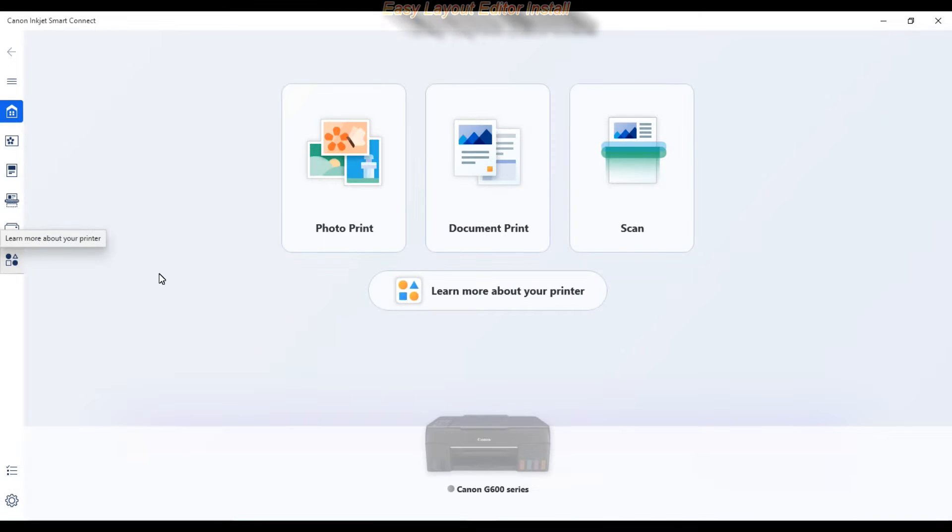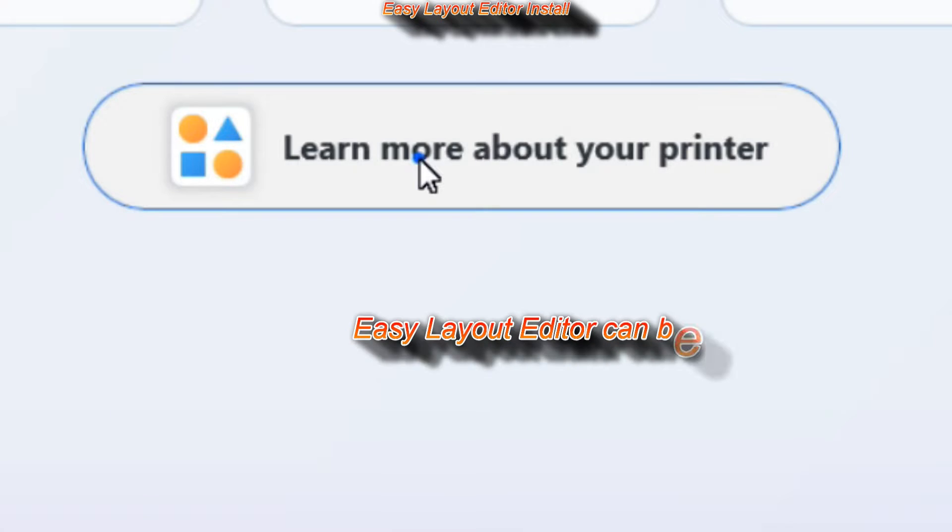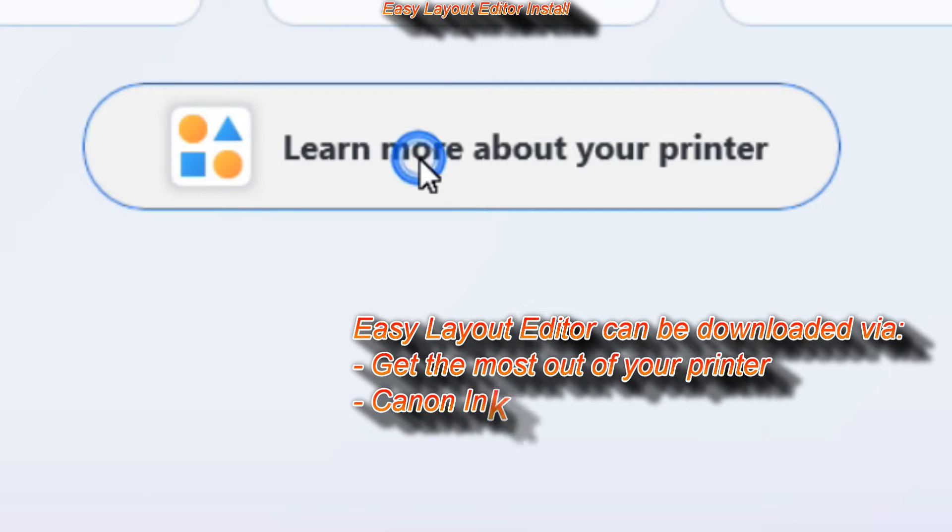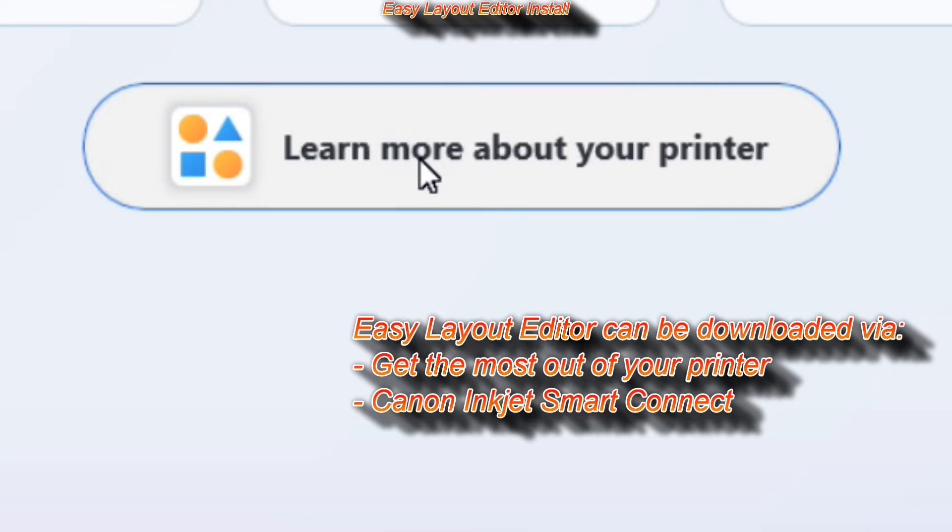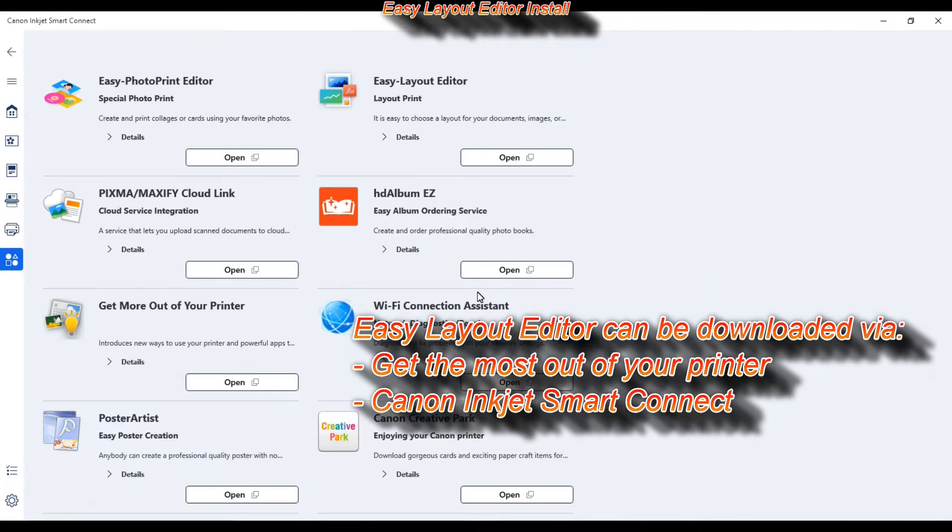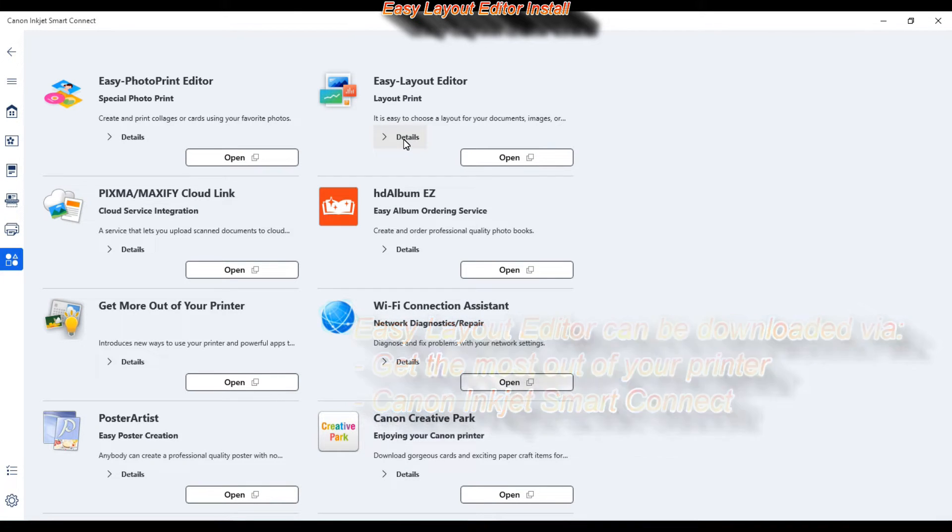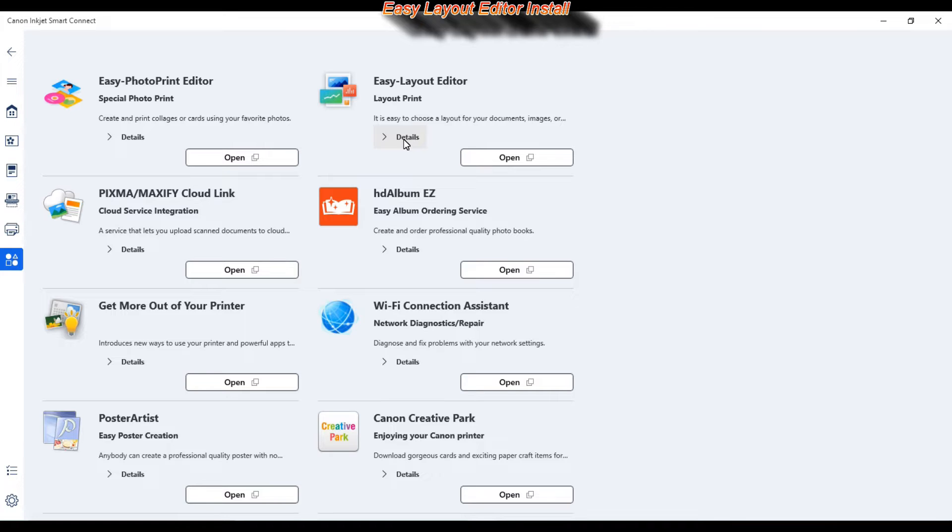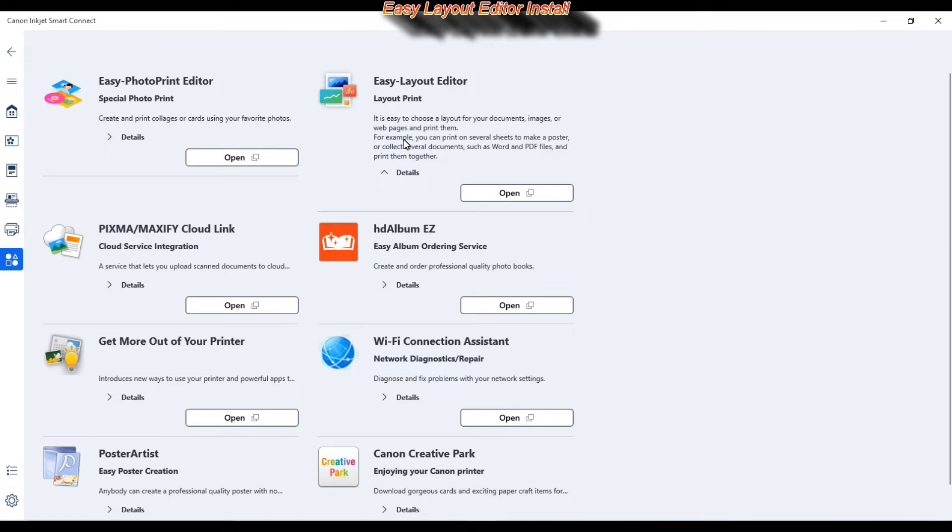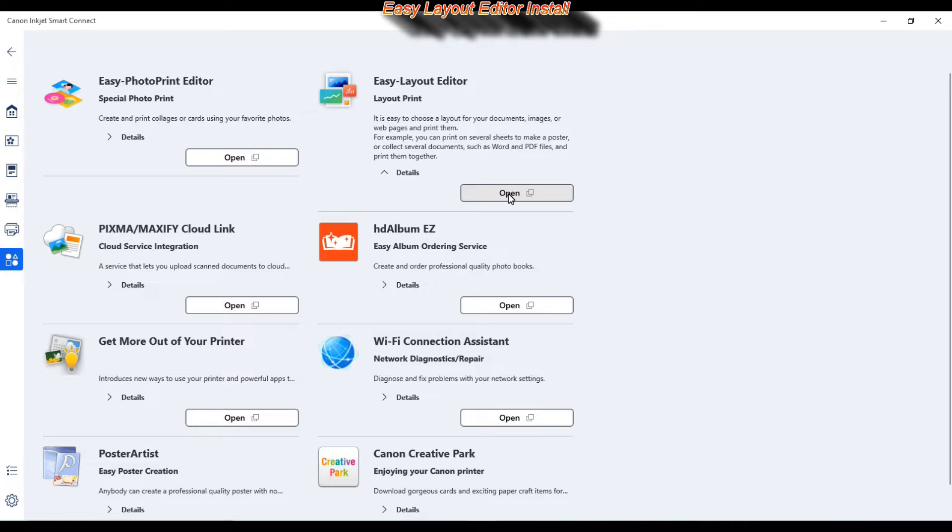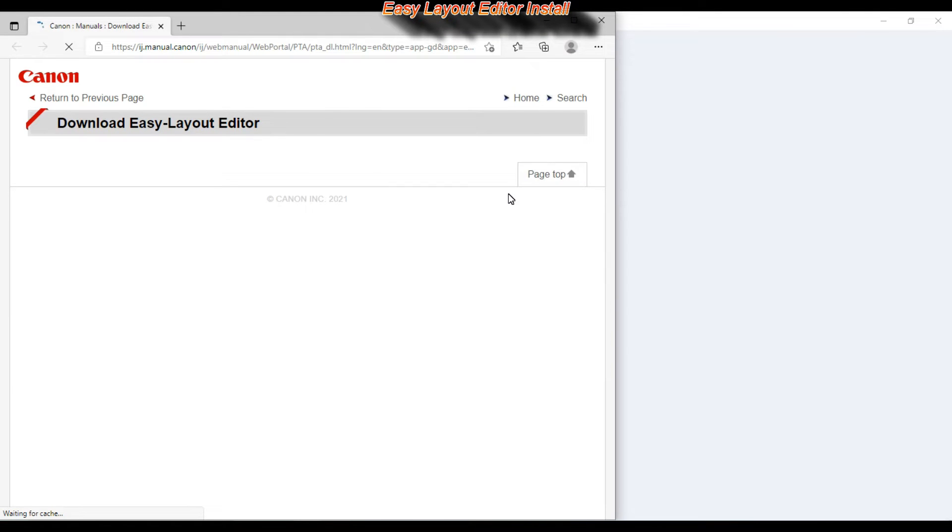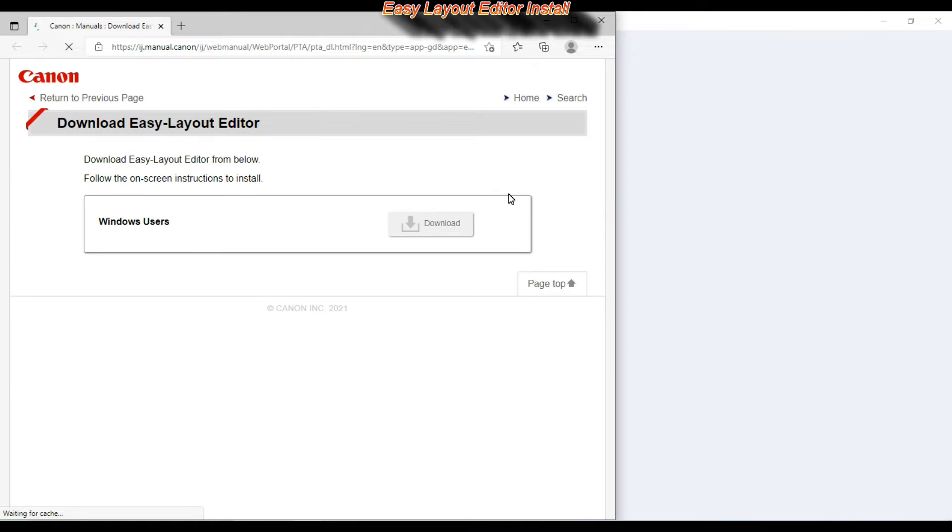And finally I select Learn more about your printer, where I see the compatible software and services for Inkjet printers. And the new software is Easy Layout Editor. That can be downloaded via the get the most out of your printer or via this Canon Inkjet Smart Connect.